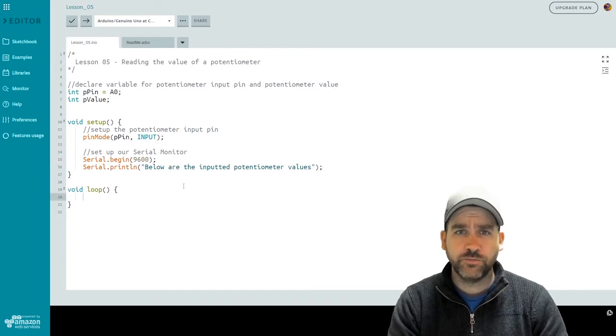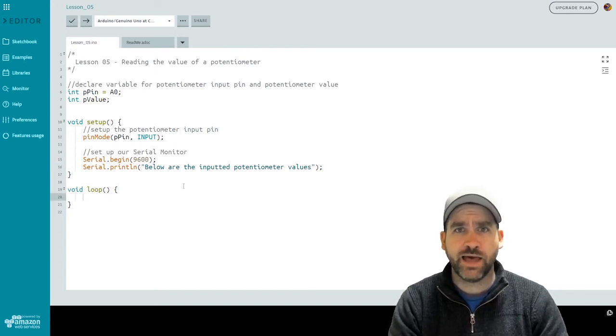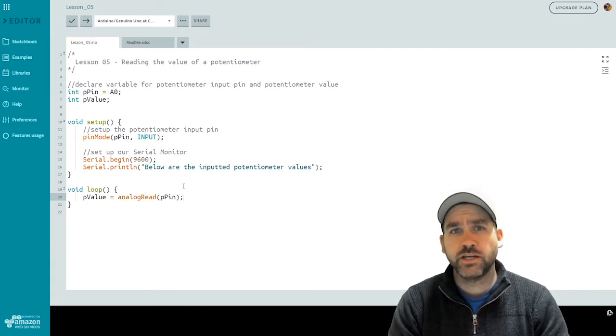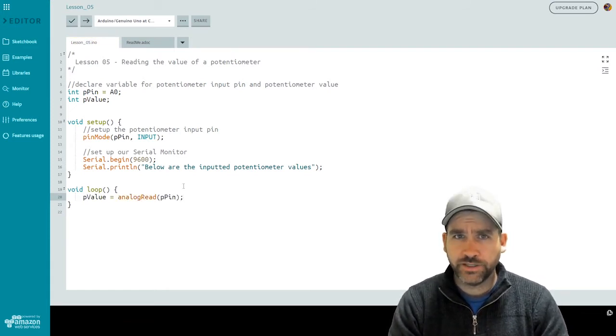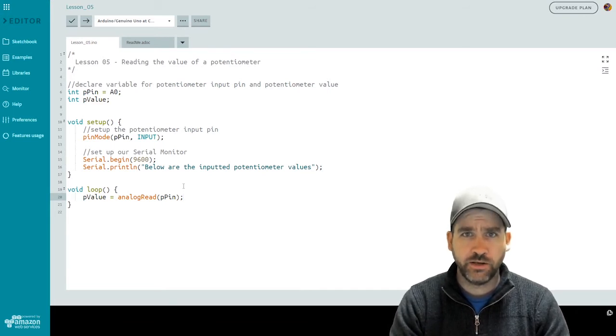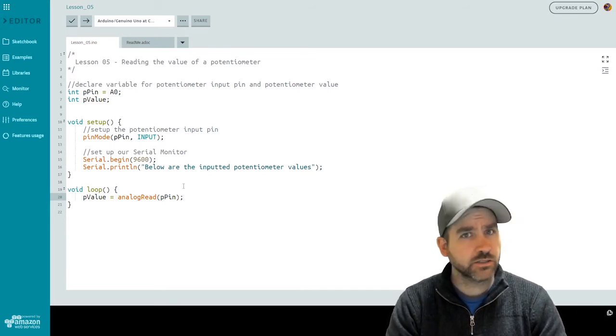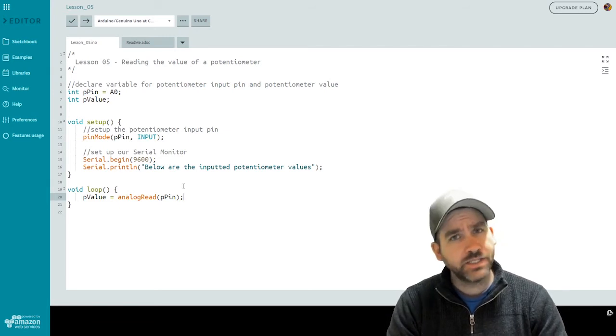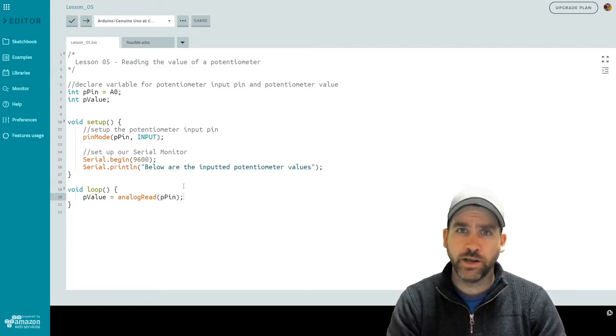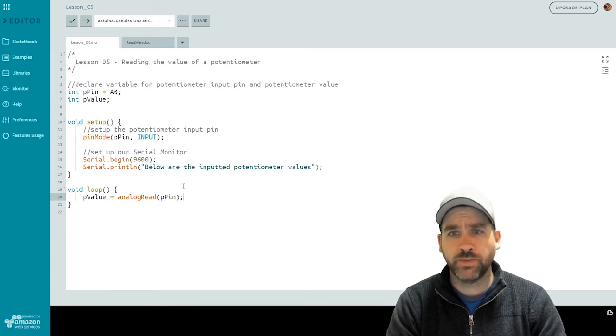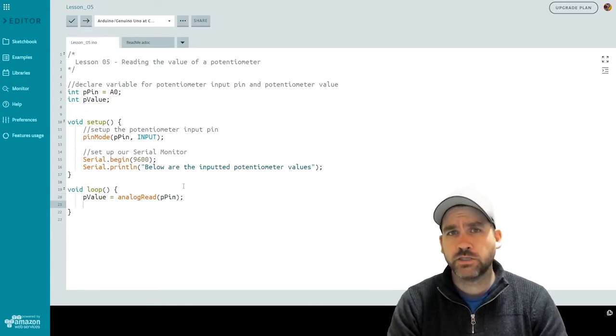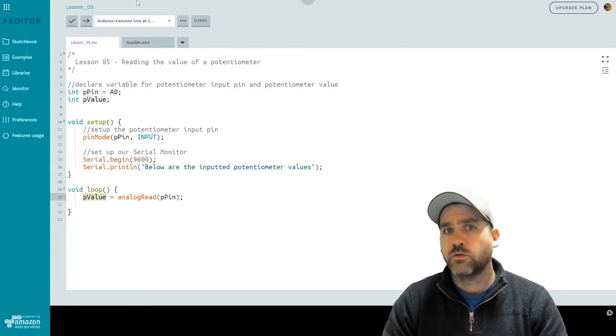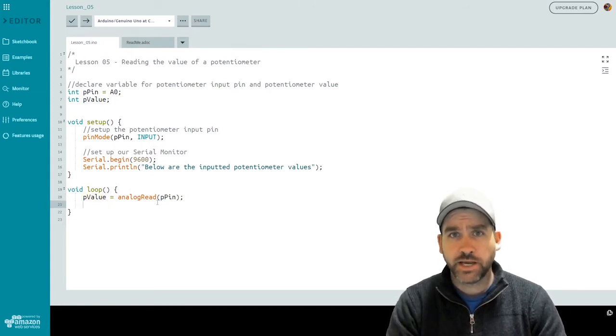Inside of our loop function, we're going to start by reading in the value from the potentiometer. We're going to do this using a new function called analog read. Analog read is something we can use on an input pin to read in a signal that's coming in as an analog wave from that pin. So a digital is just a zero or a one, an off or an on. An analog allows a whole spectrum of values in between. You'll notice that when we take the analog read, we're actually storing it using our pvalue variable, which we had declared at the beginning of the file as an integer.